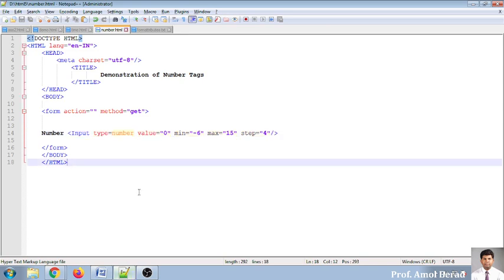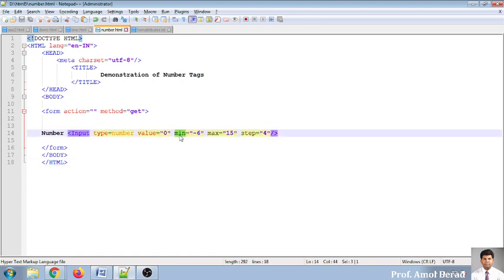This number component is useful in e-commerce websites — for example, a 'buy one get one' offer. Instead of writing code, the step handles it automatically. Buy one get two, buy one get four — no need to write code; it can be done with the number element automatically.